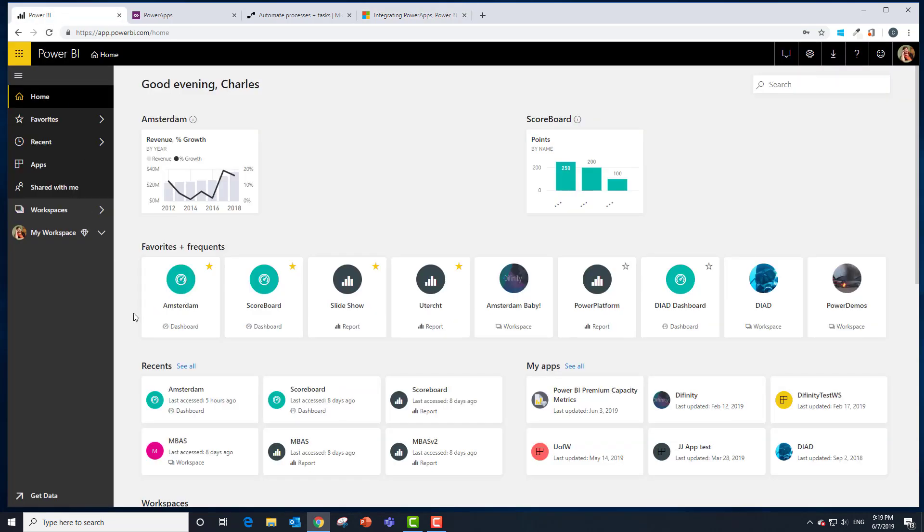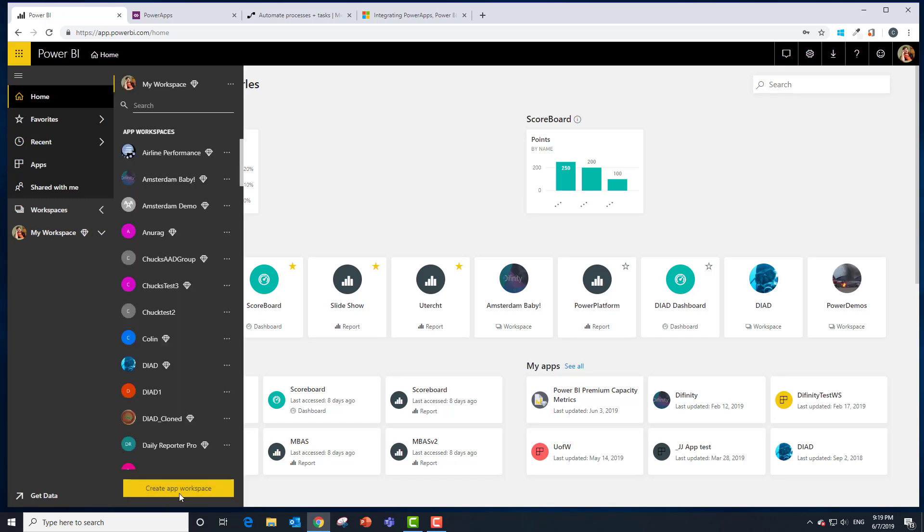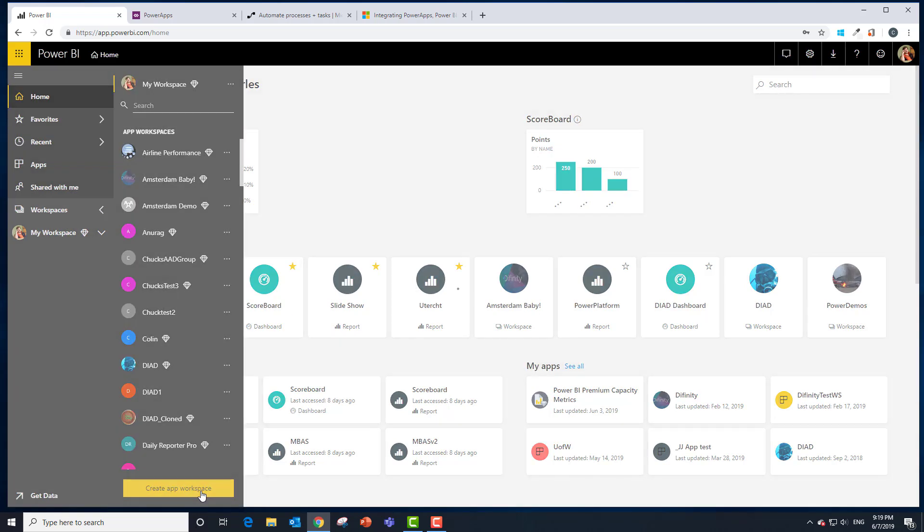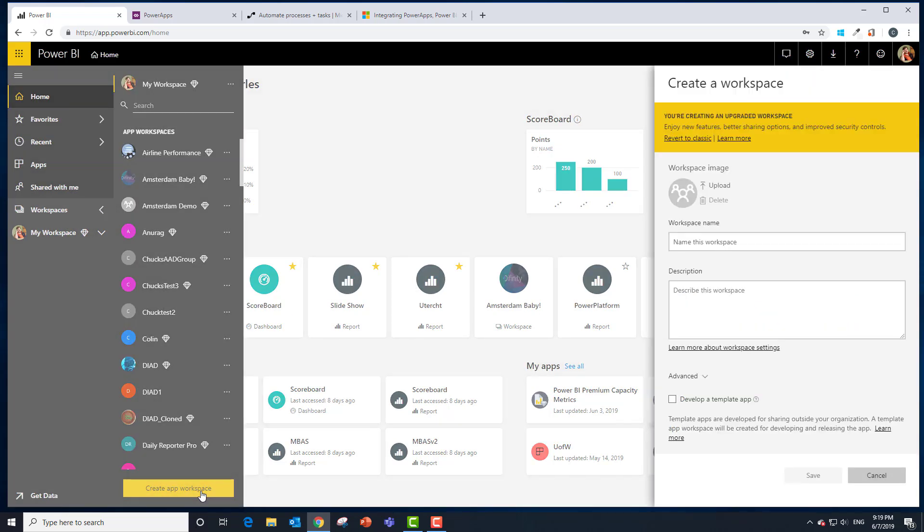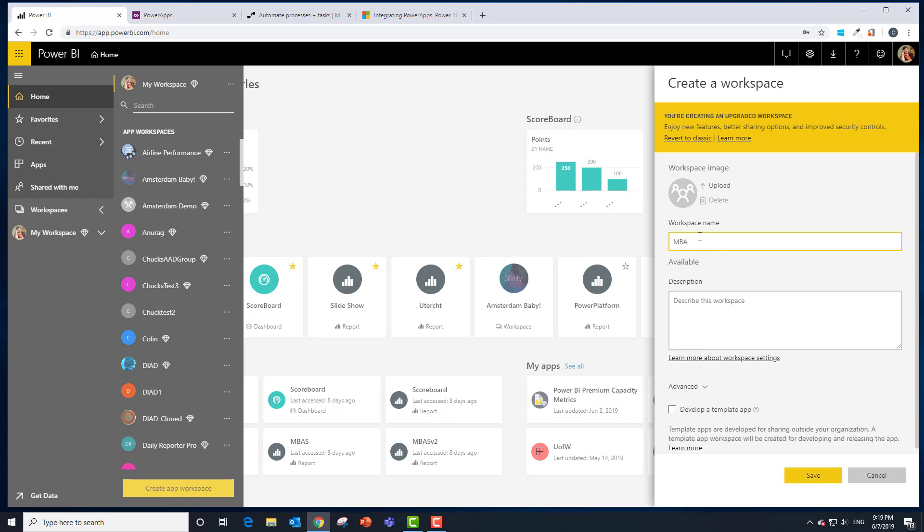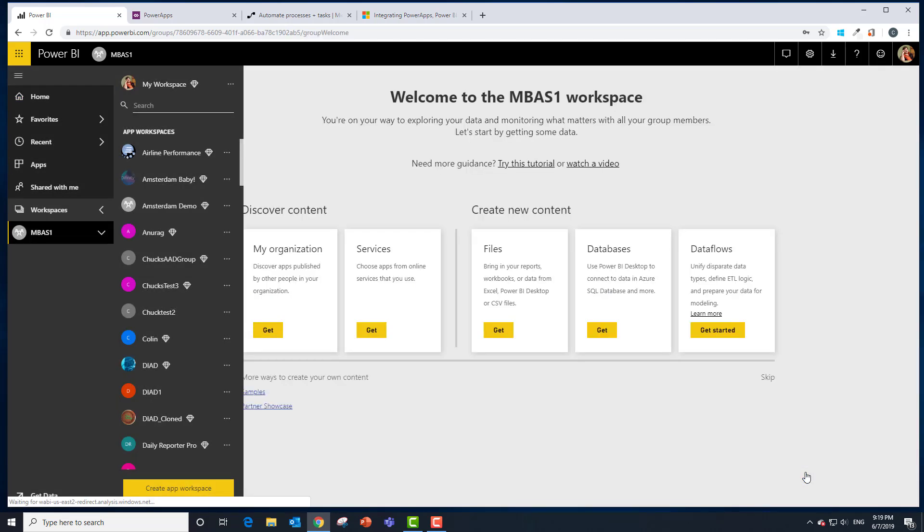Opening up Power BI and using the accounts I've already given you, go ahead and go to workspaces and say create new workspace. Let's give it the name MBAS1 or something like that. We don't need to say any other settings. That's actually enough.